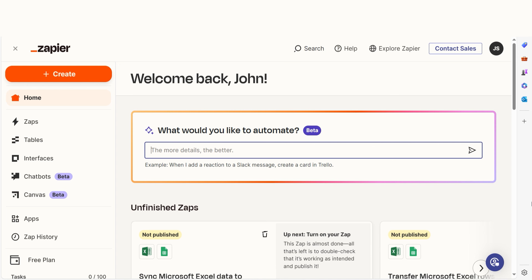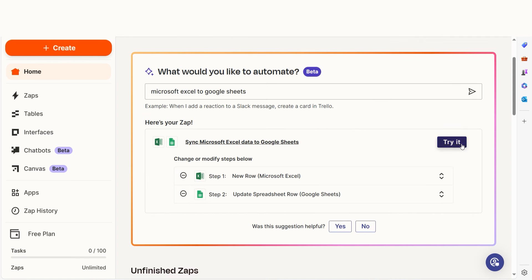I can create my Zap by typing in Microsoft Excel to Google Sheets on the main page. Then I'll click try it to get started.